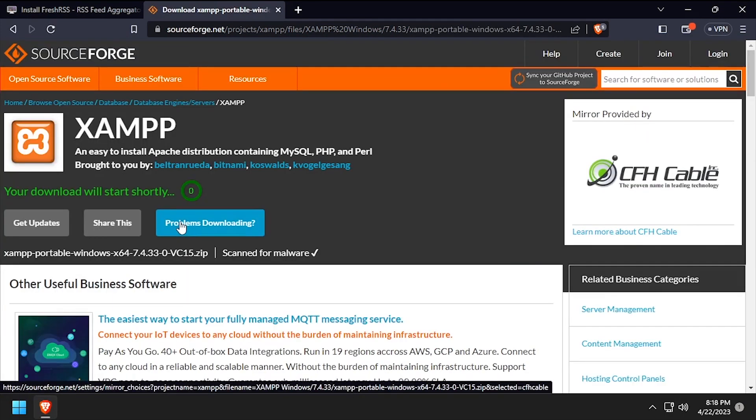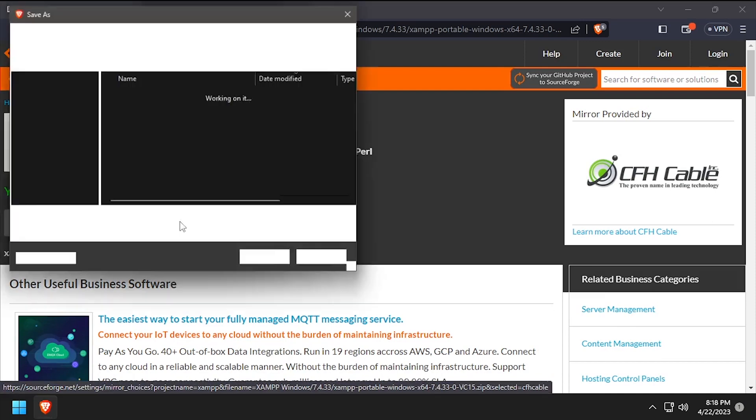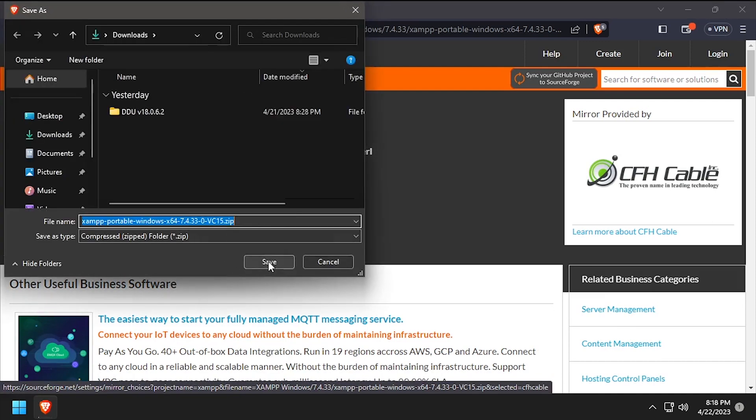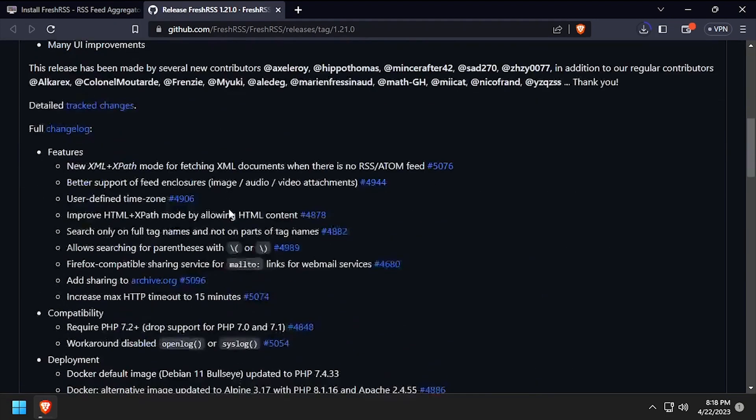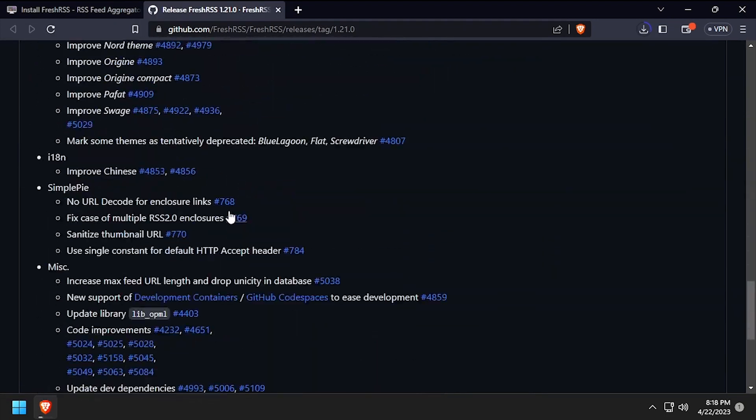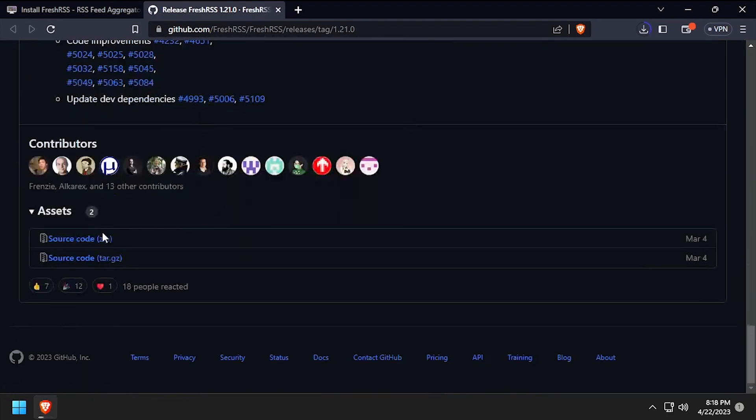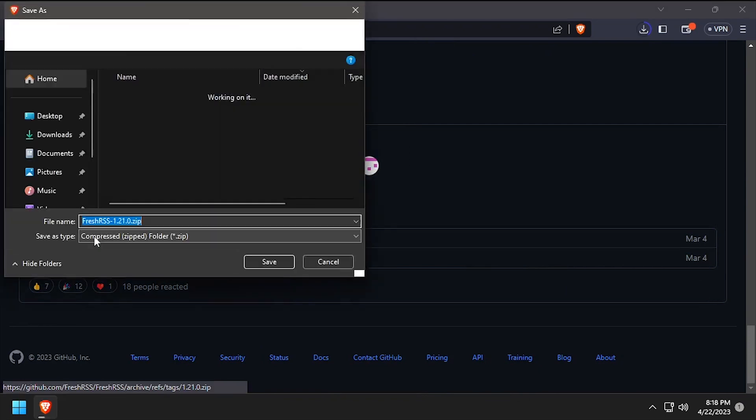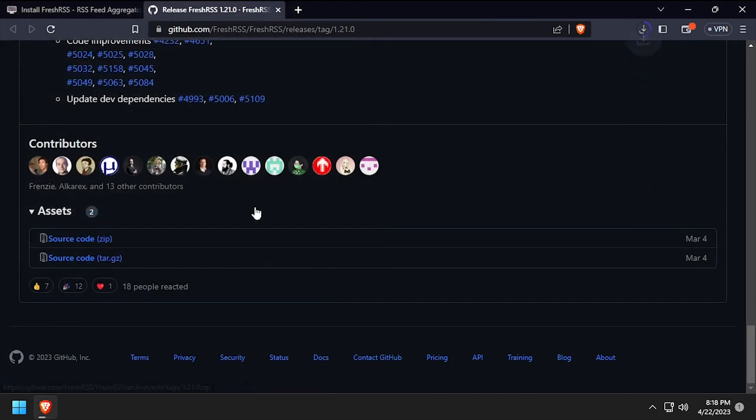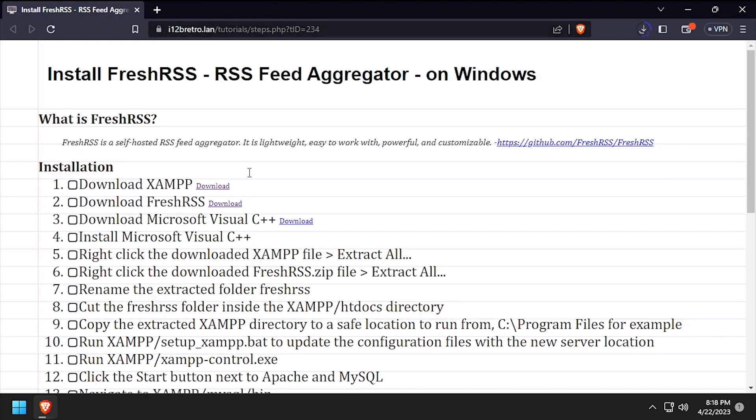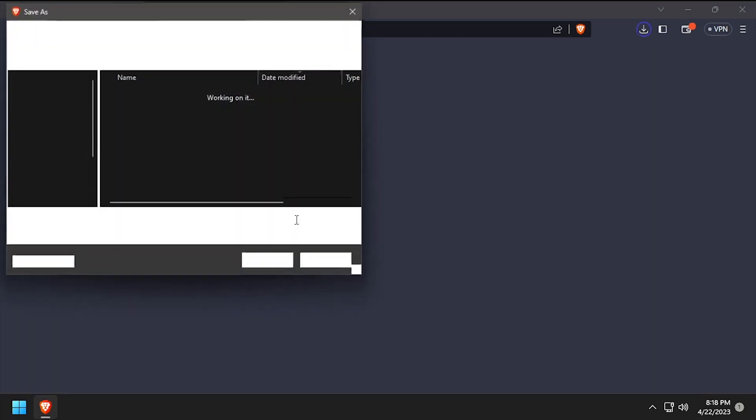To get started, download the latest release of XAMPP in zip format. Then we'll download FreshRSS from GitHub, as well as the Microsoft Visual C++ installer.